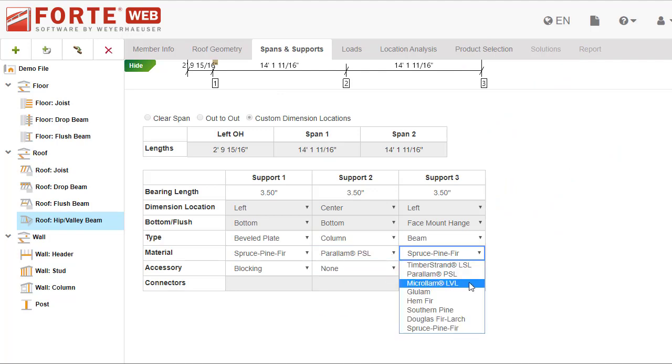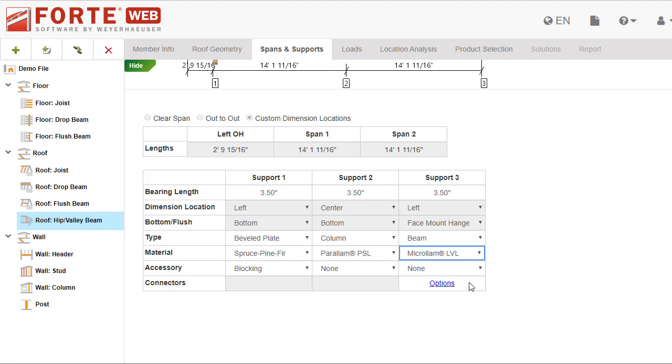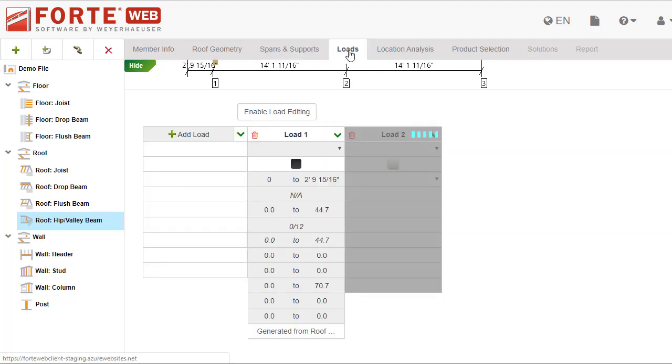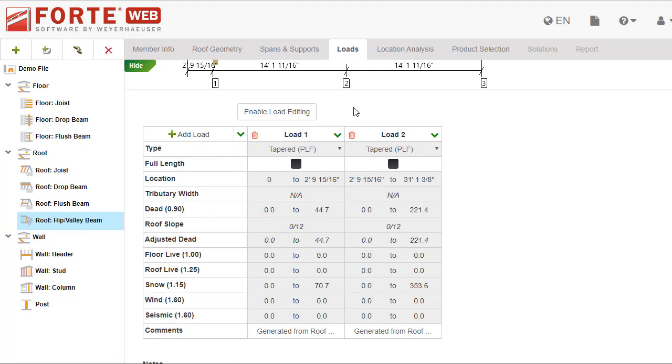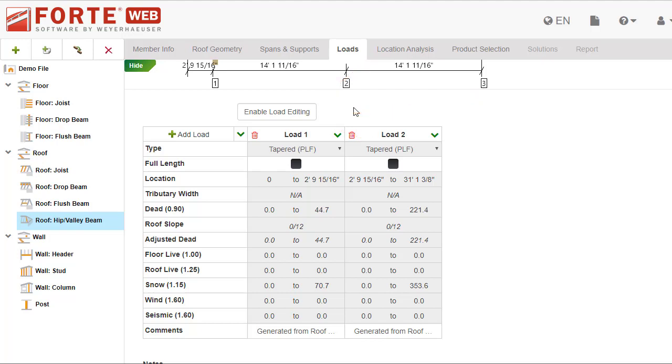Loads were also calculated for you, but you can add additional loads if necessary. If you want to manually specify the pitch, spans, and loading for the member, you can click enable load editing. That will remove the roof geometry tab and enable everything.